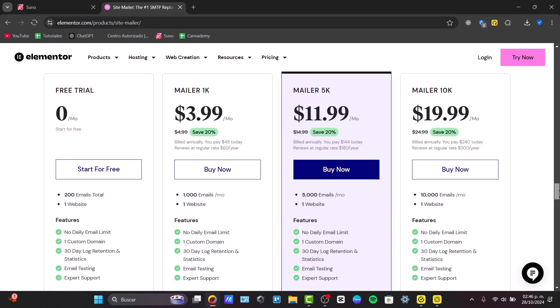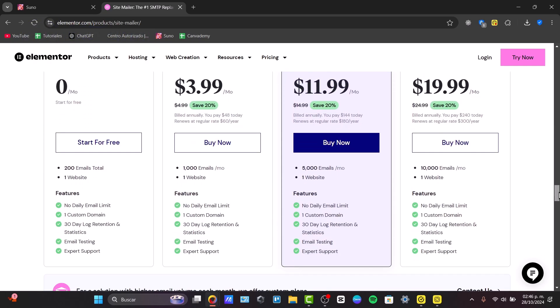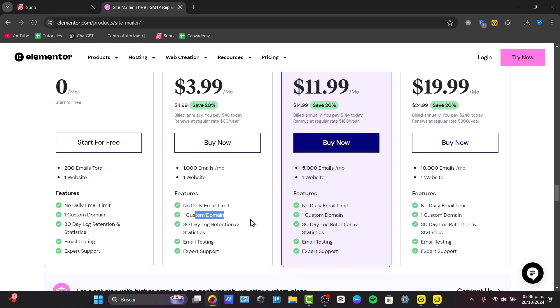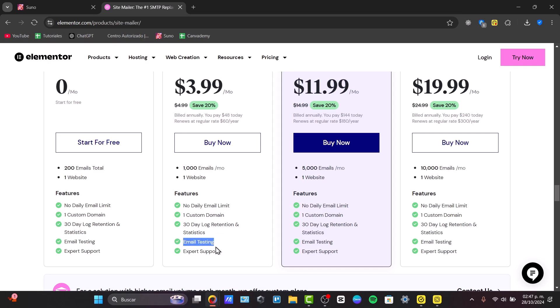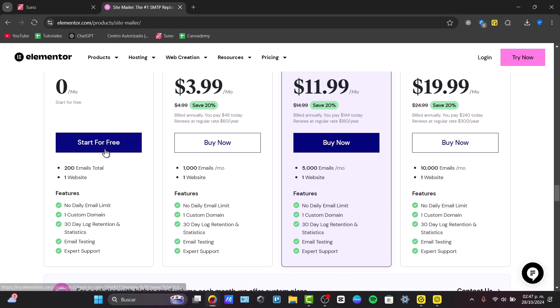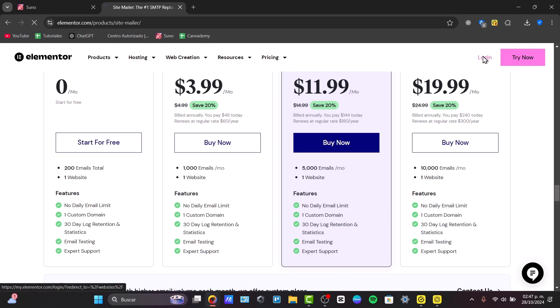But first of all, let's talk about what we have here in the features. There's no daily email limit, a custom domain, 30-day log retention statistics, the email settings, email testing, and expert support. So you can start the trial for free once again. You have this link down below in the description to get started.